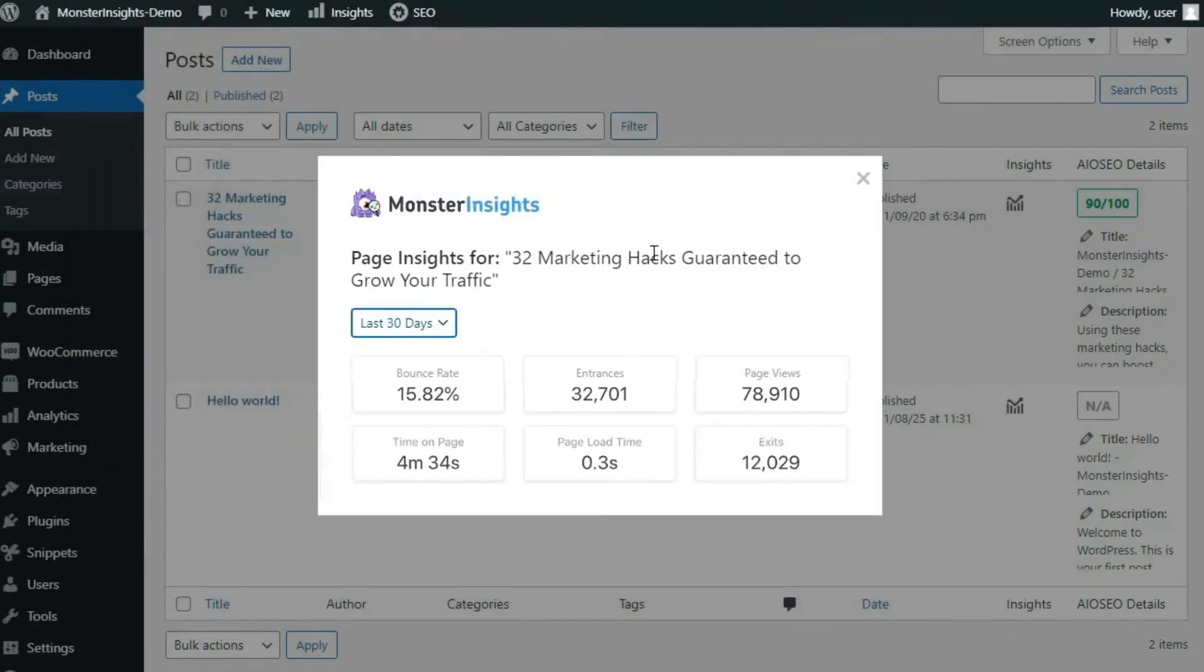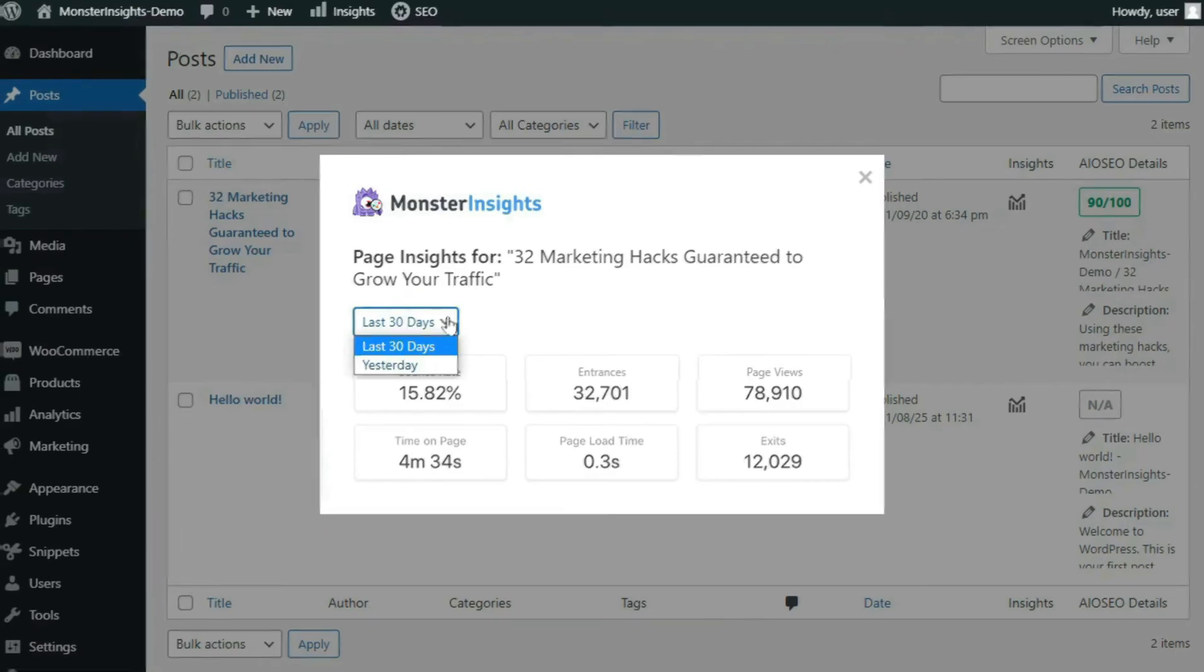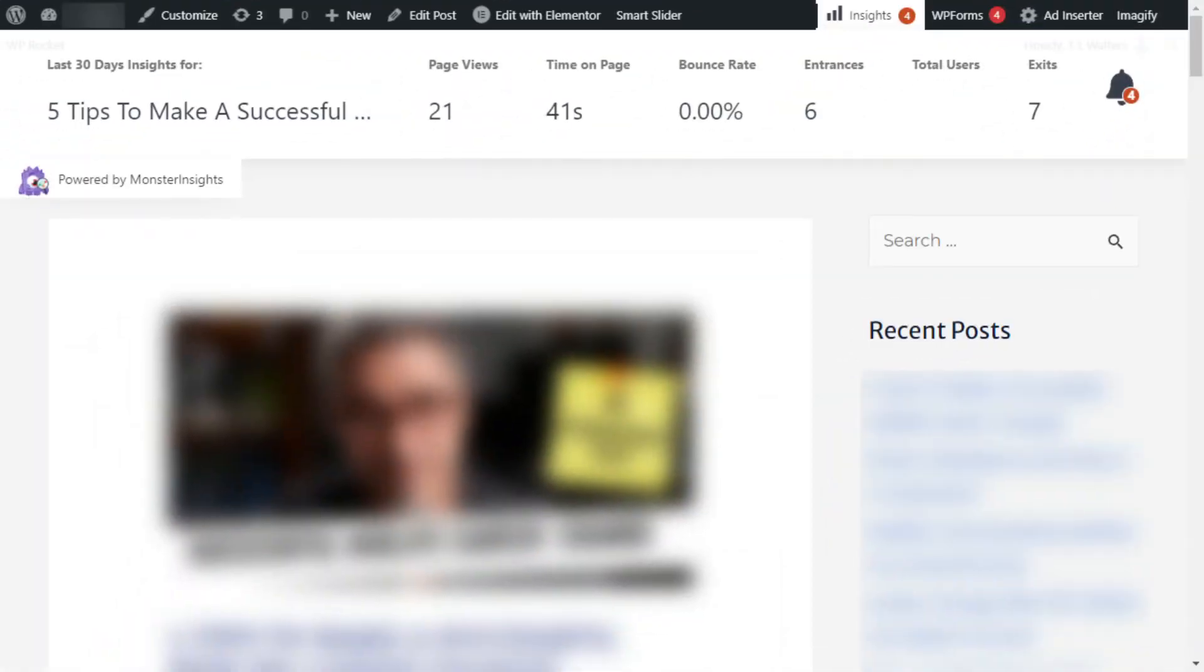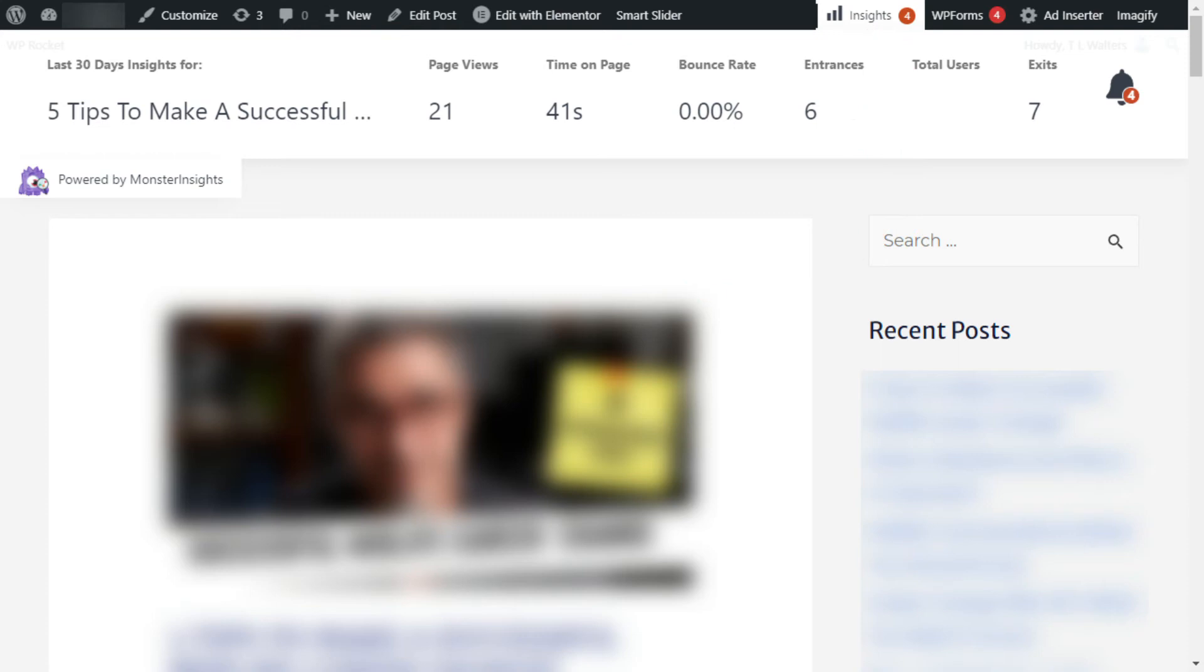You can also use the Page Insights add-on to check the stats right on the front end of your site as well. Assuming you're already logged in, just visit any page or post on your site, and then simply click the Insights option in the Admin bar. That's going to open up the stats for you.